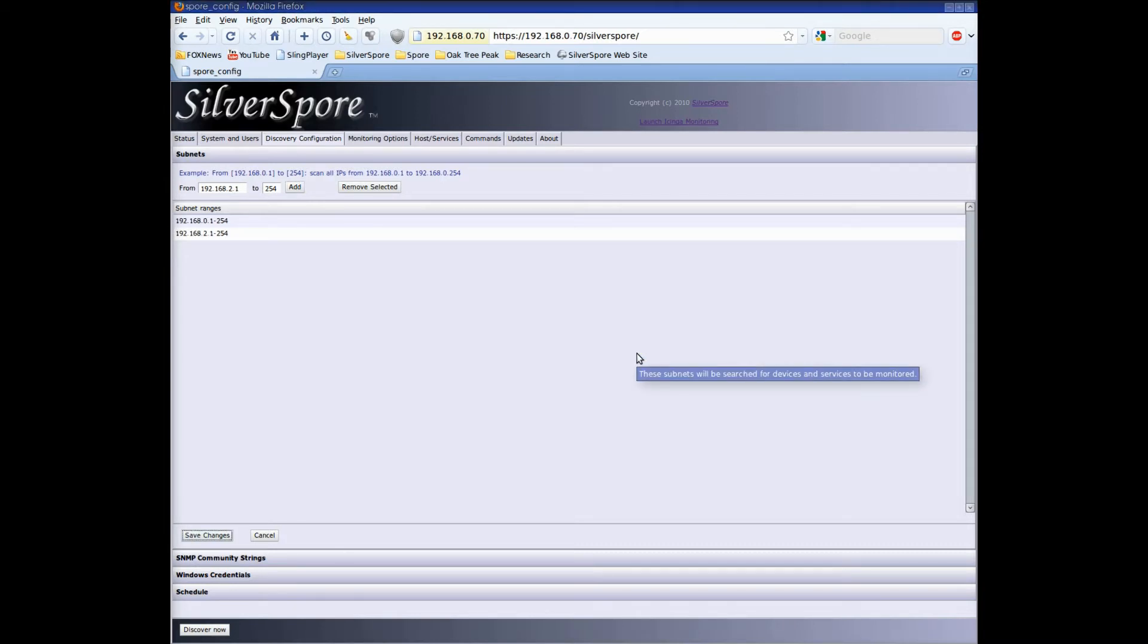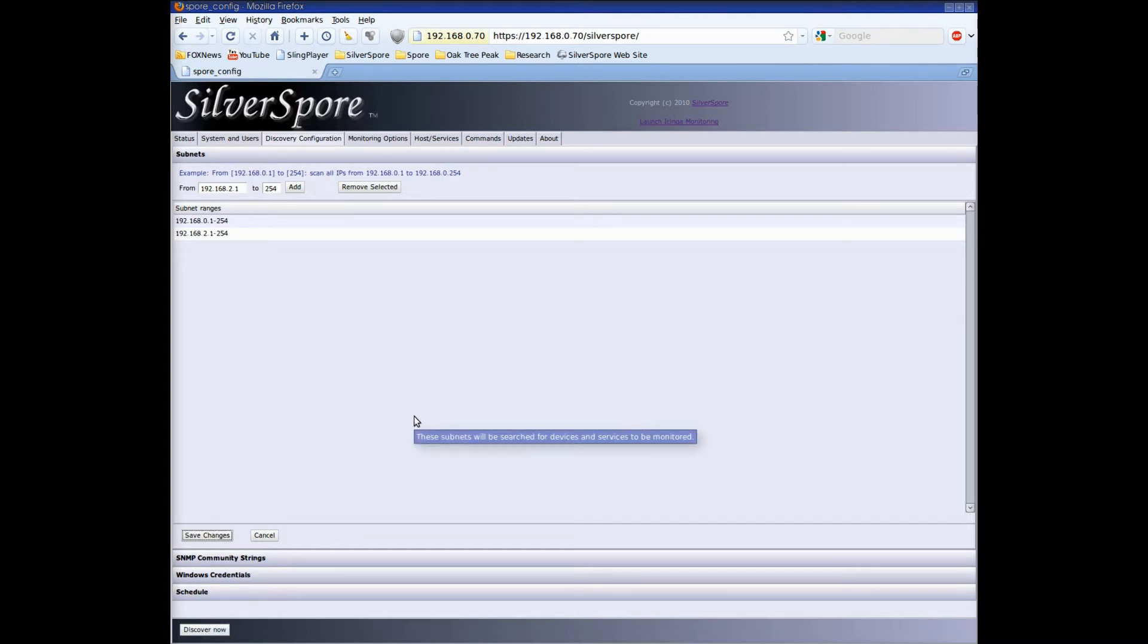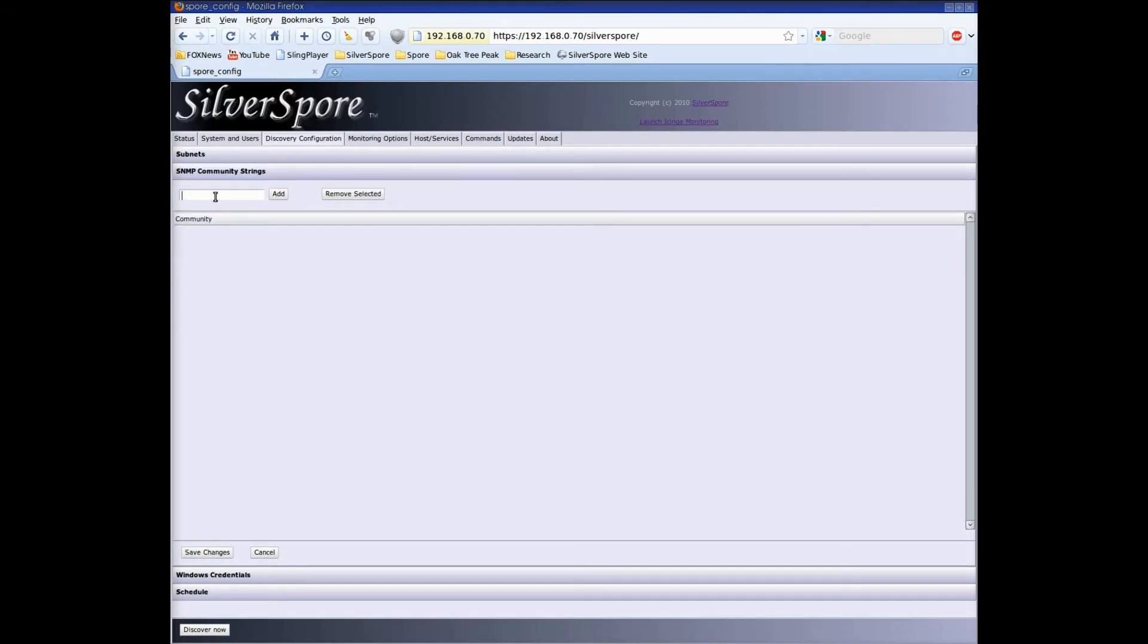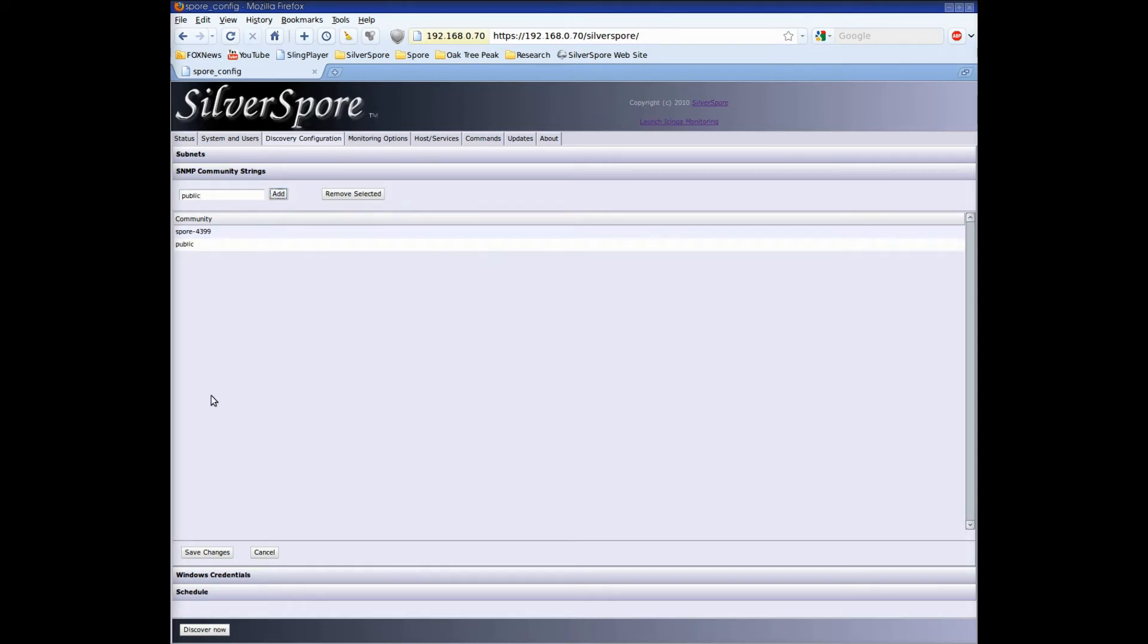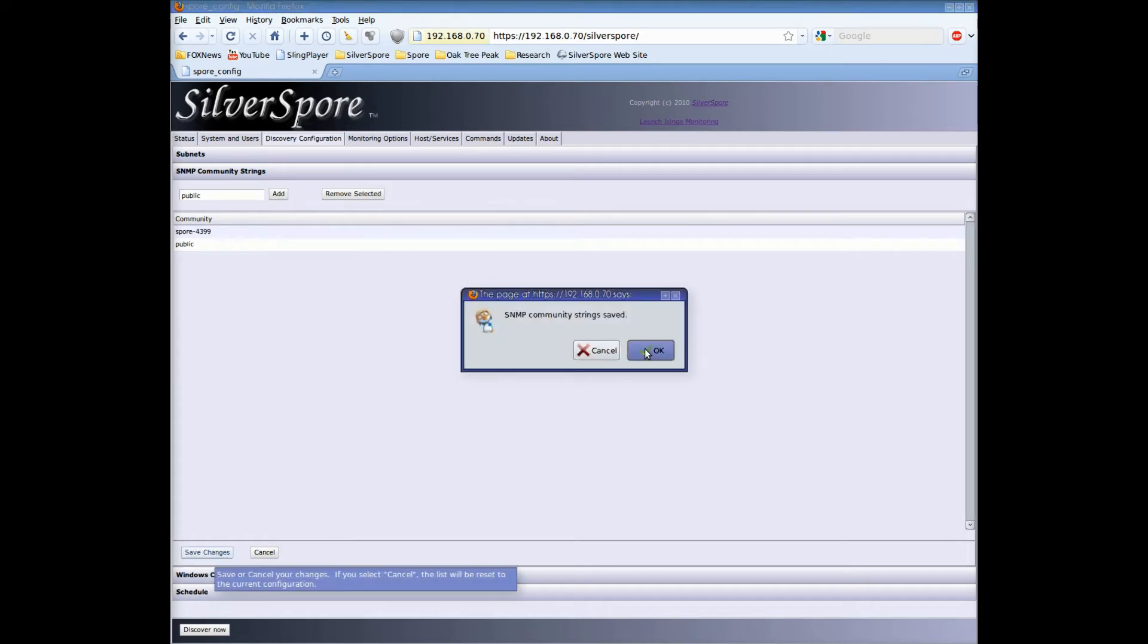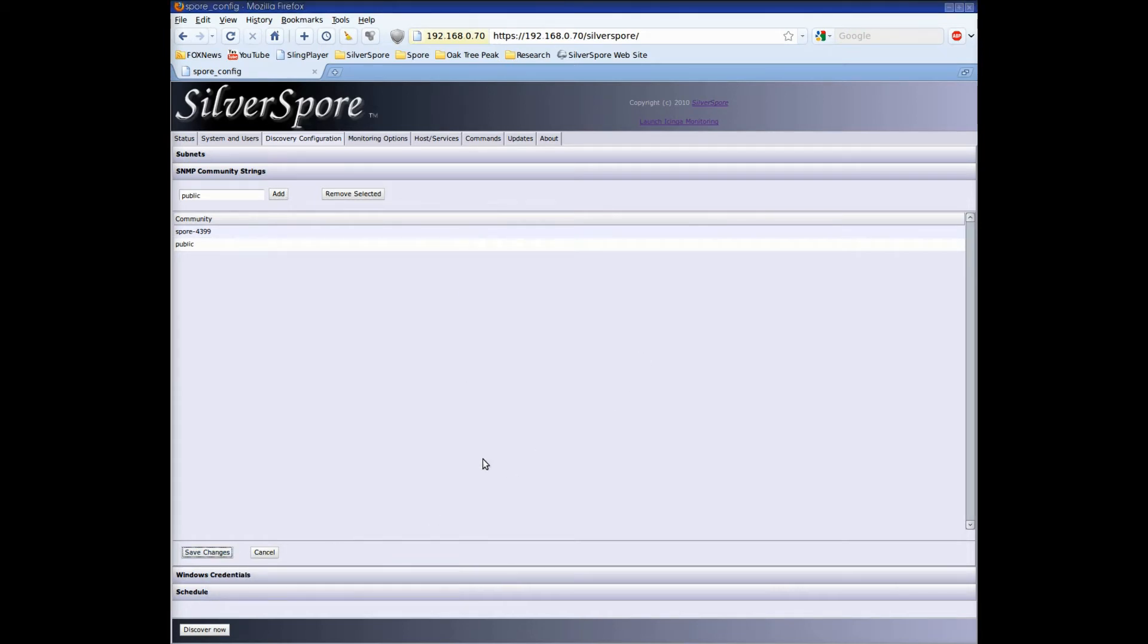I could click the discover now button but operating system identification will be a lot more accurate and the spore will find a lot more services if I enter some credentials. So let's start by entering some SNMP community strings. I'll enter a community string that I know we use for SNMP management and then I always like to enter public as well which is the default for many devices. Let's save those entries as well. The spore can detect whether a device supports a management protocol. To speed up discovery, put your most used credentials at the top of the list.